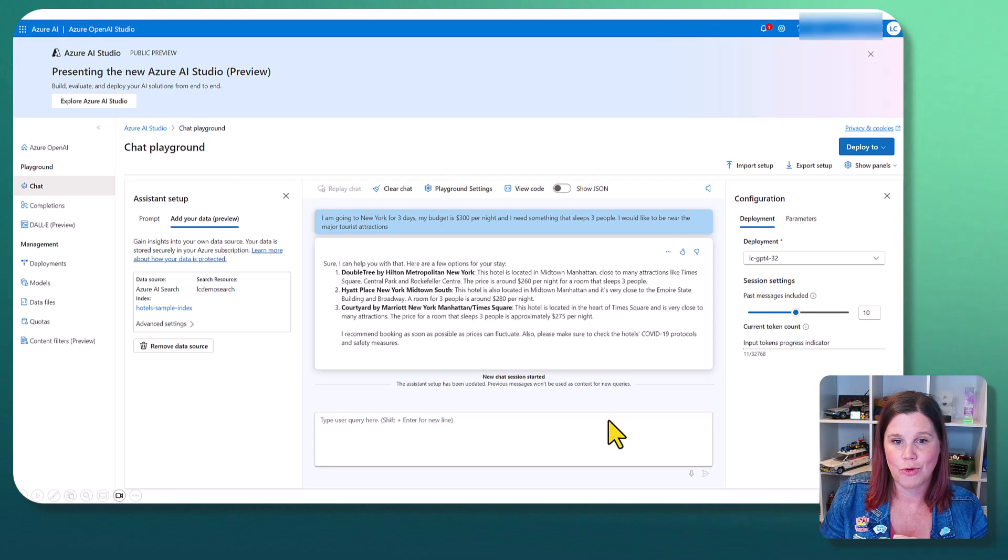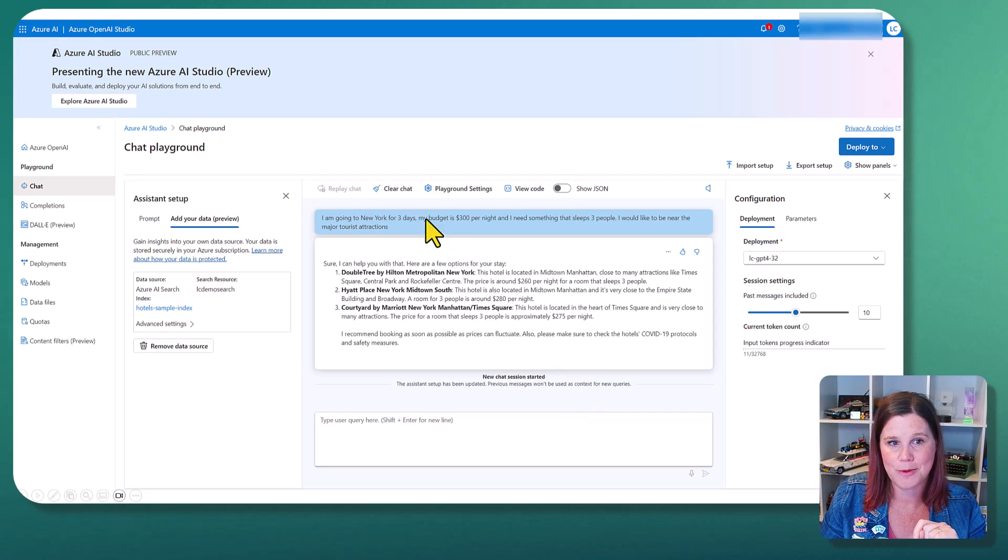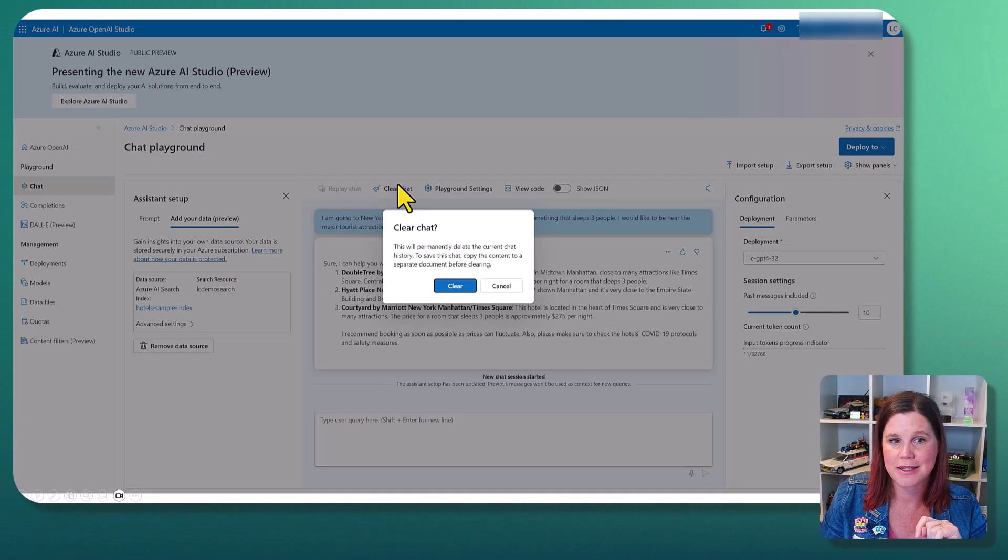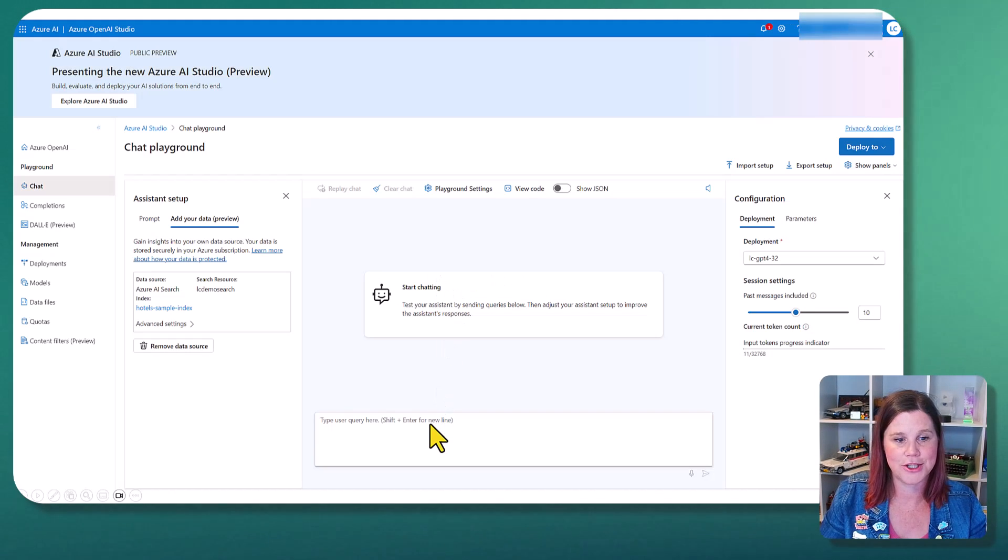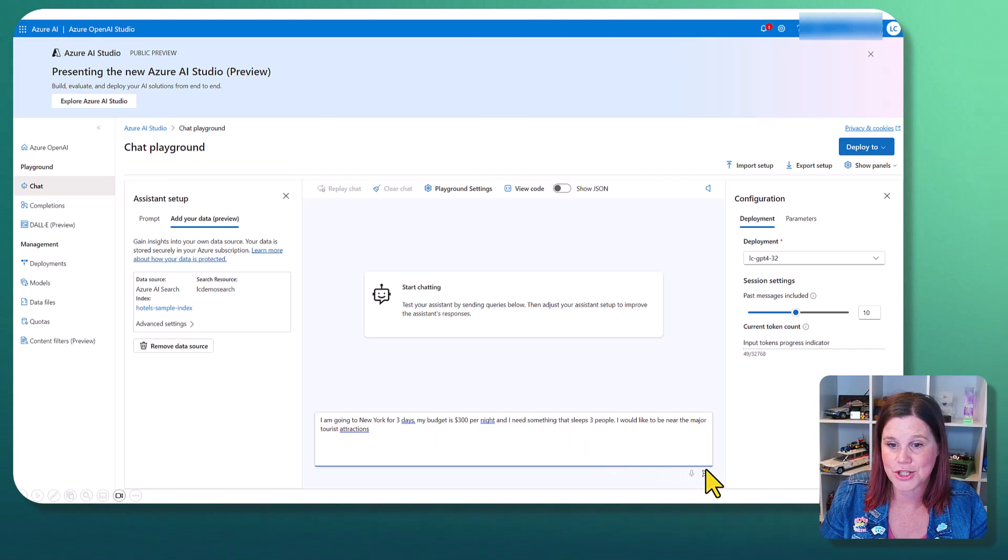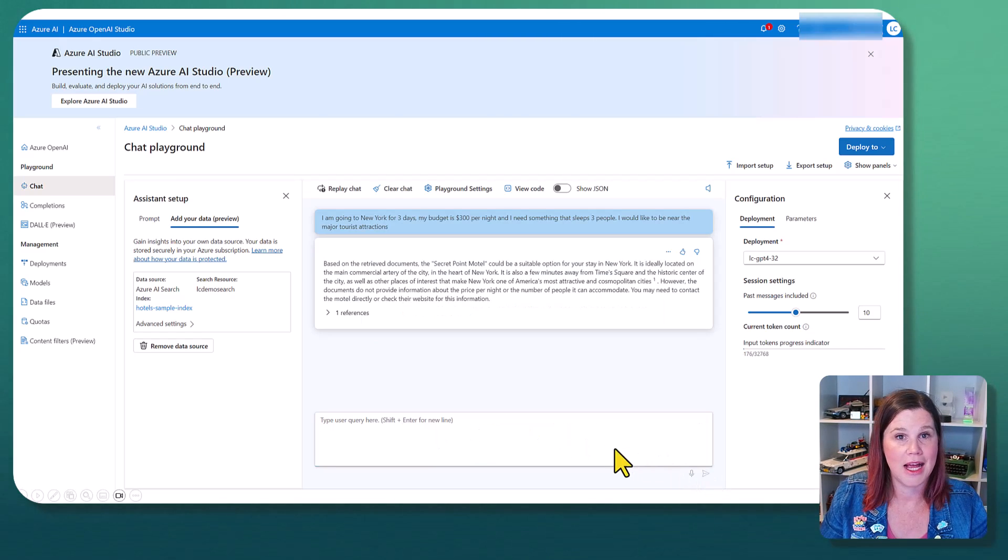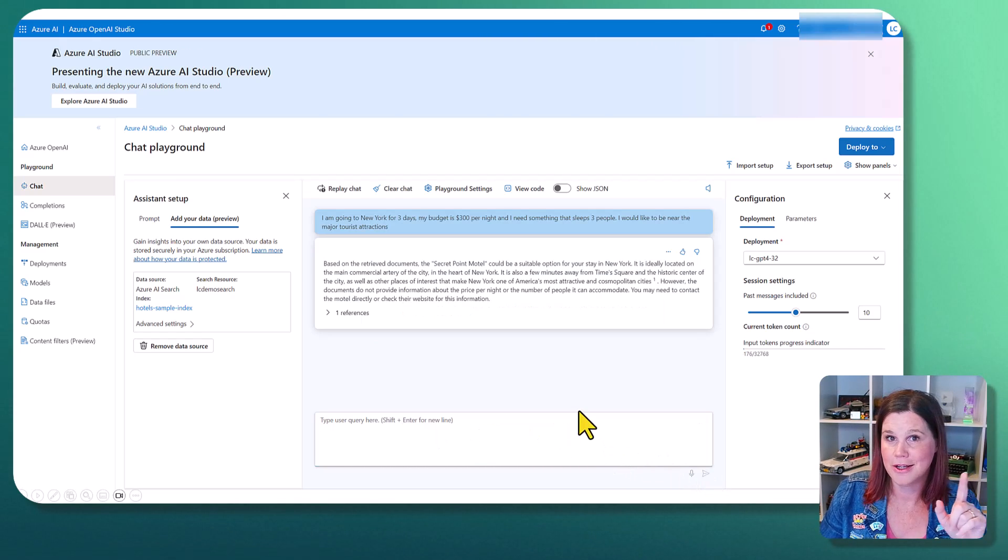All right, let's see what difference this makes. So we saw what happened before. Let's clear the chat, start again with a whole new conversation. We'll pop the same question in here and see what we get that's different.